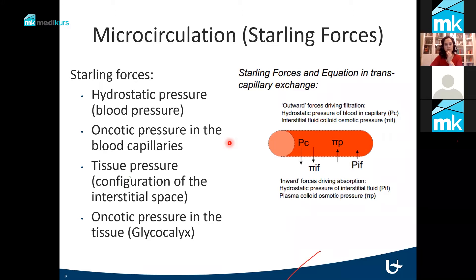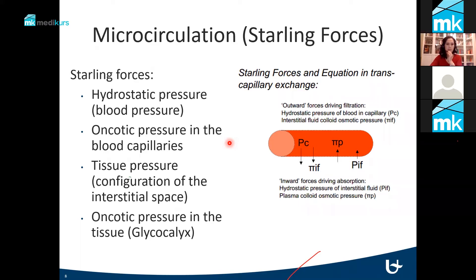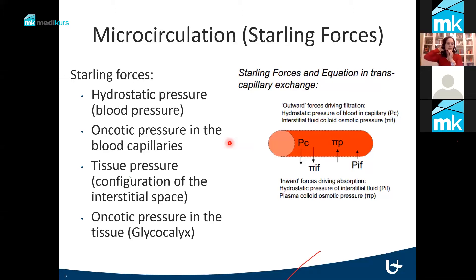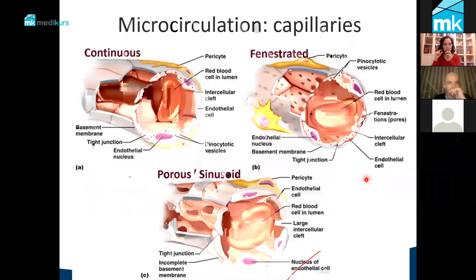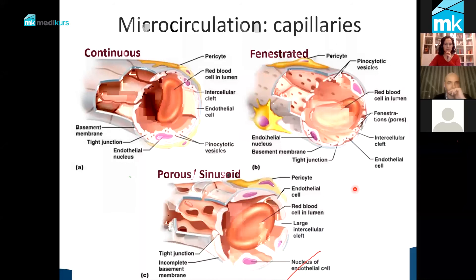We also have two starting forces outside of the capillaries. The first one is the tissue pressure, which is established by the configuration of the interstitial space, which is made up of connective tissue and elastic fibers. Here you can see that there is indeed a real difference between the different types of capillaries that we have within our human body.